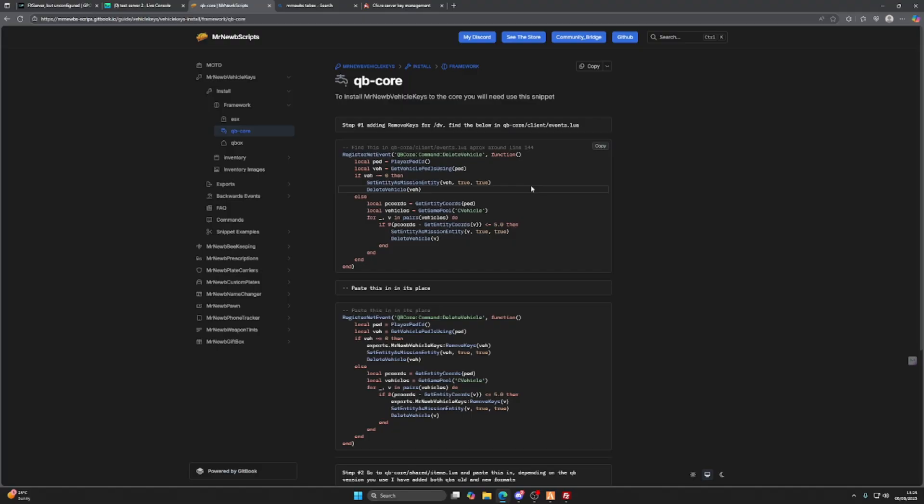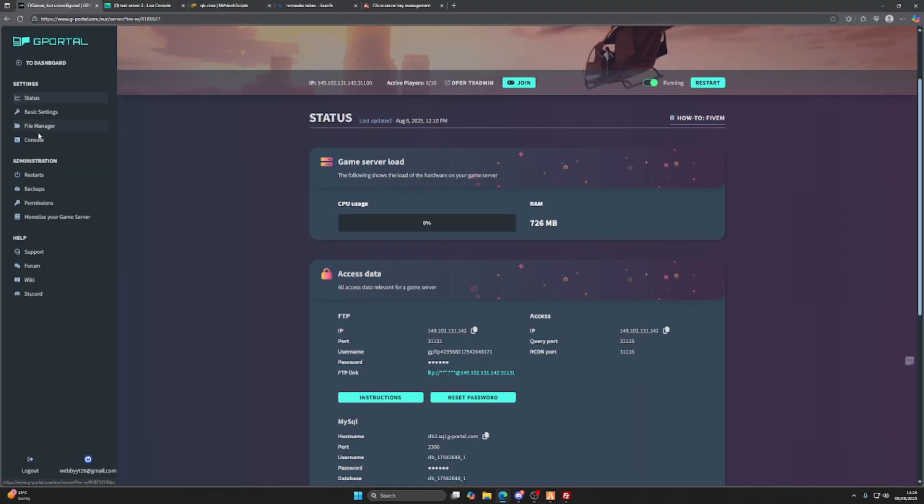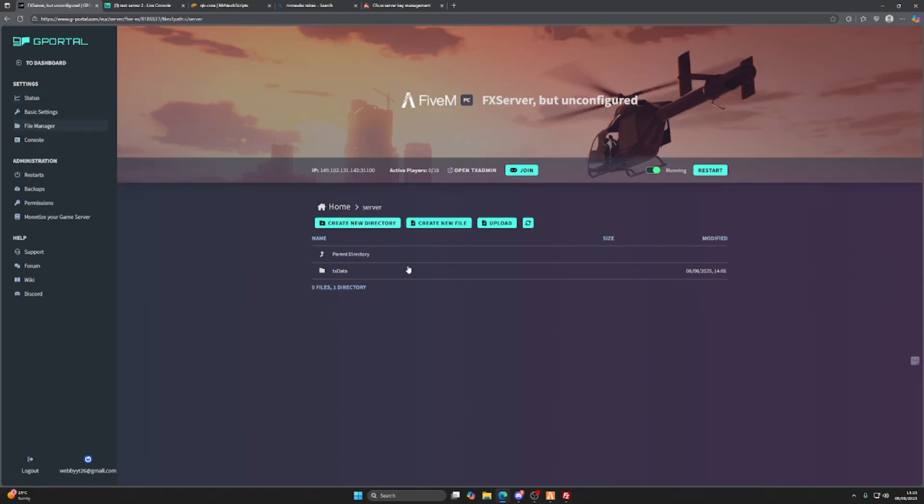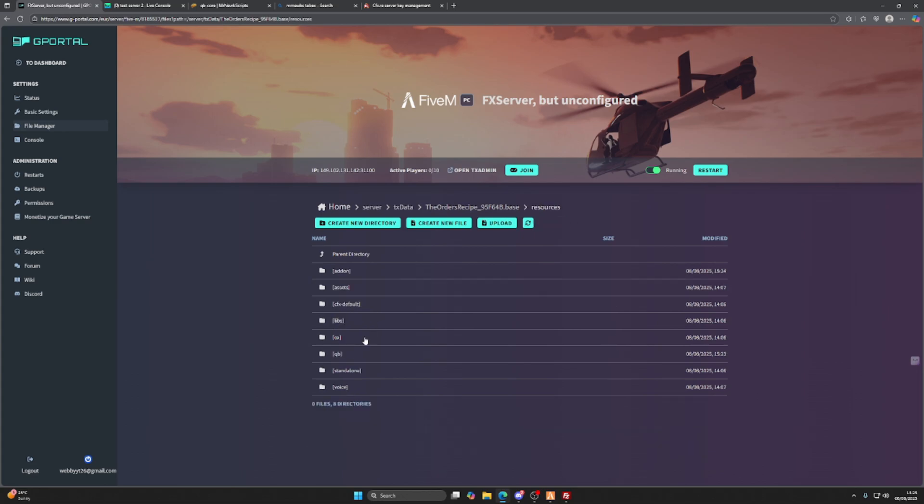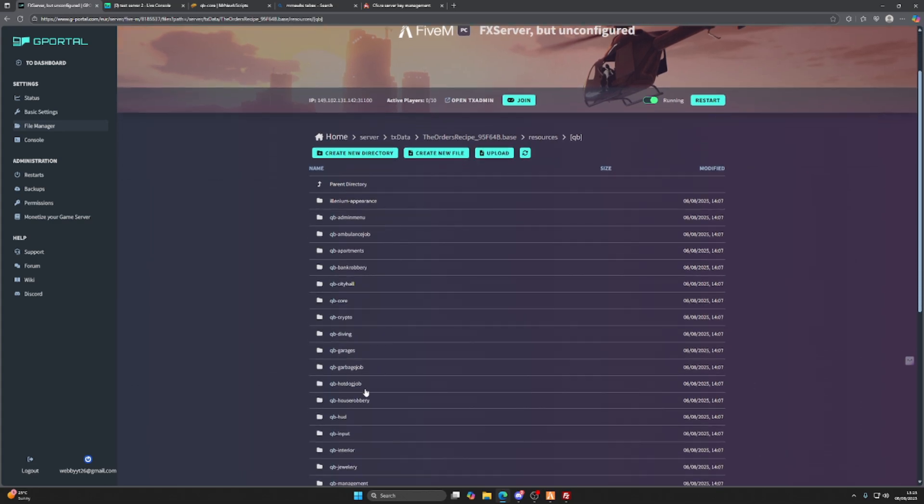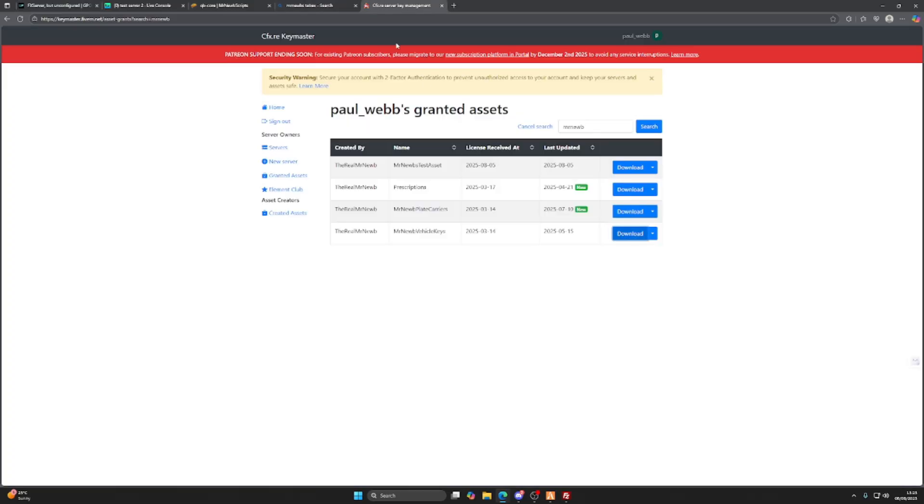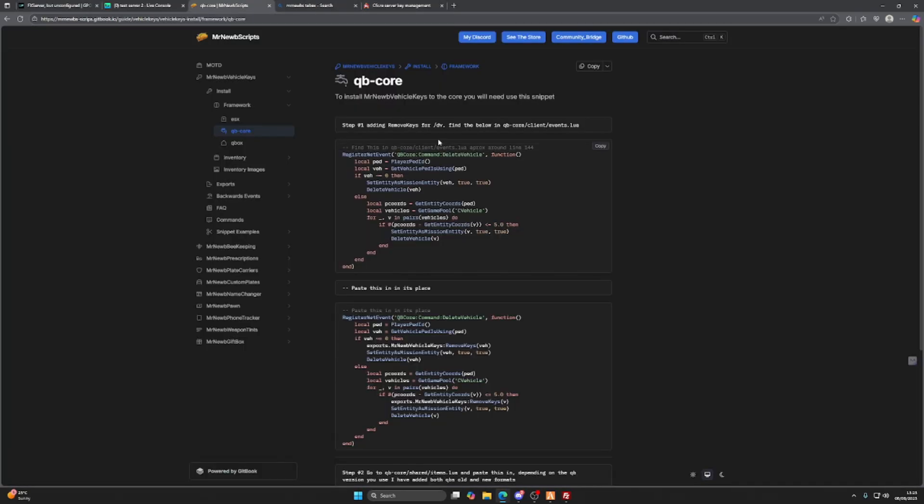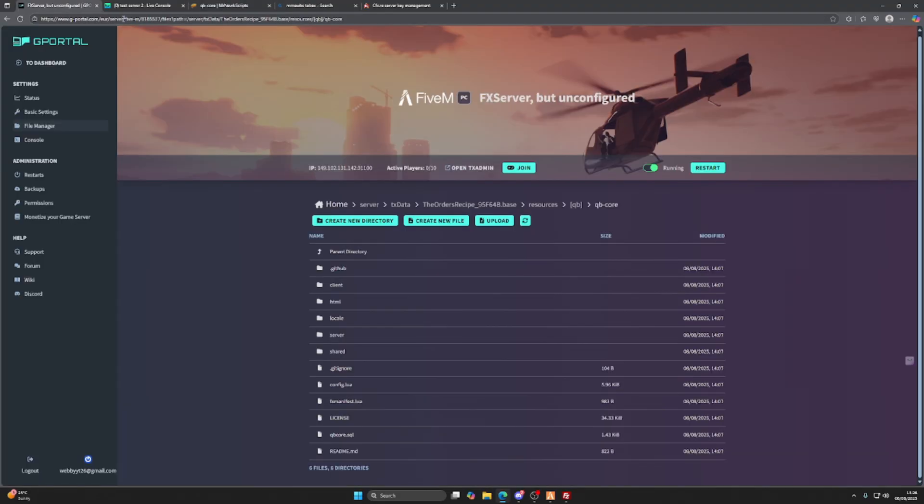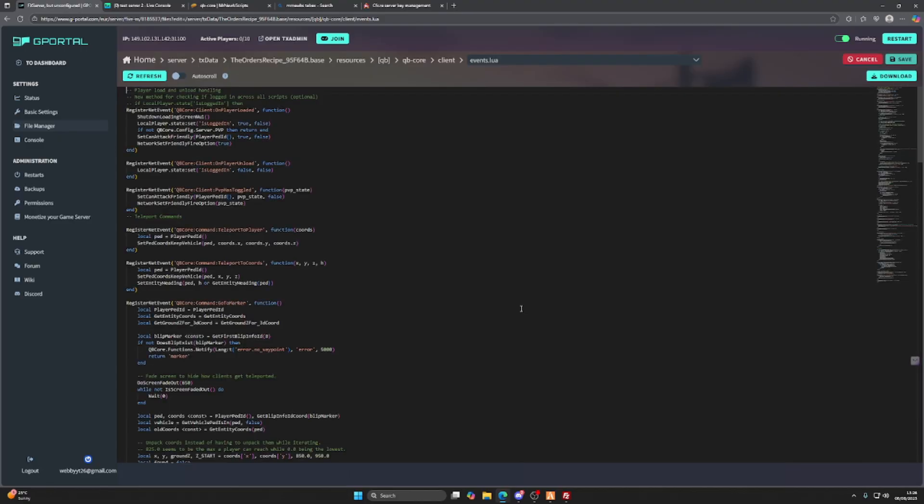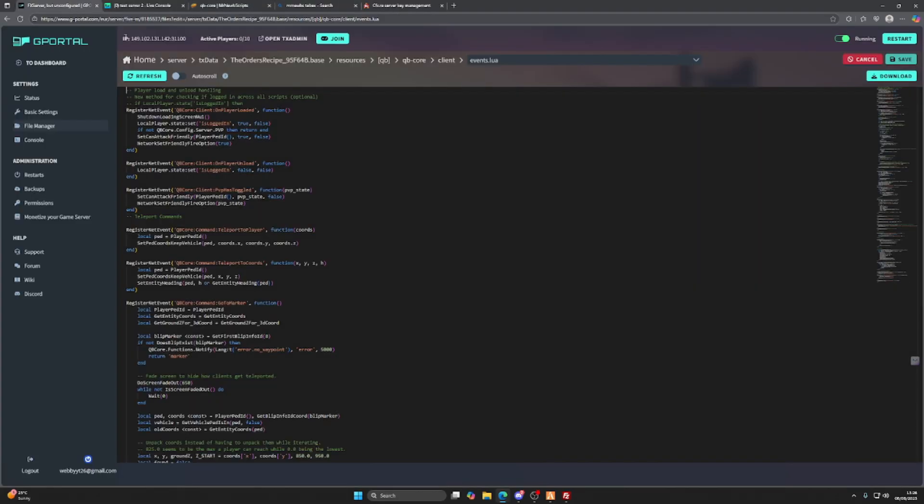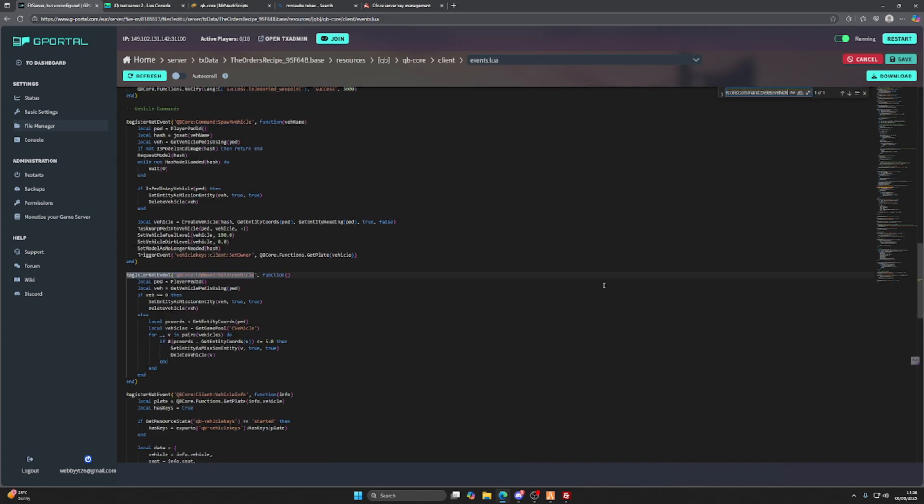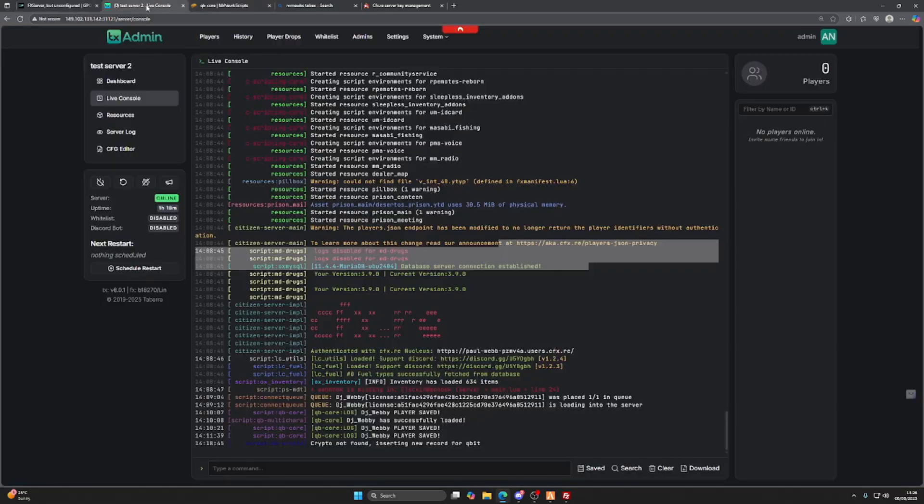Here's where it gets interesting. We want to go to our file manager, click on server txData, go into resources, QB, QBCore, and then back to the thing. We want to go to client events.lua. Once that opens up, you have access to the Lua. We want to go back to this script and we want to look for this line. If we just copy that, go back to here, find that line right there. So here it is.